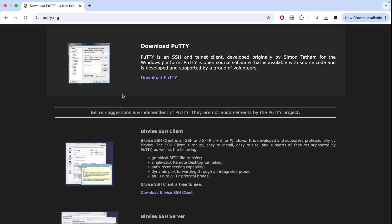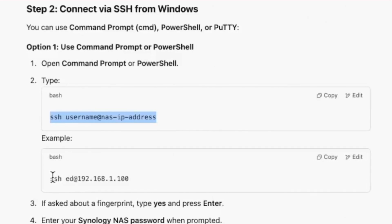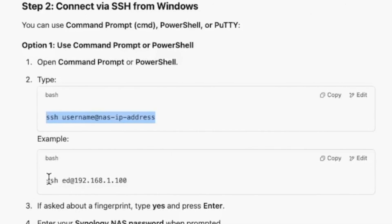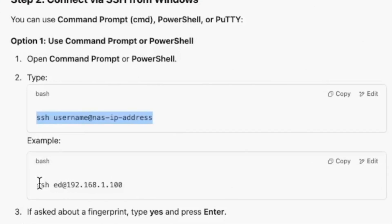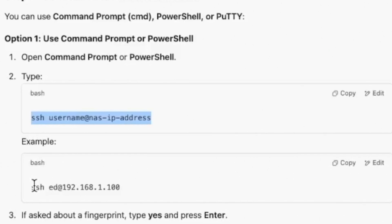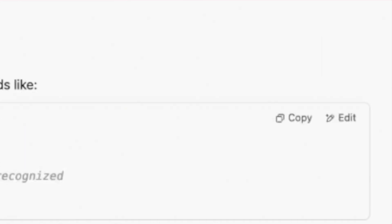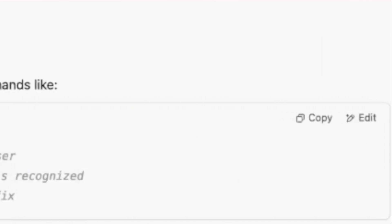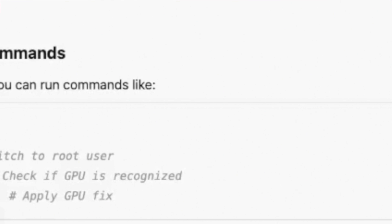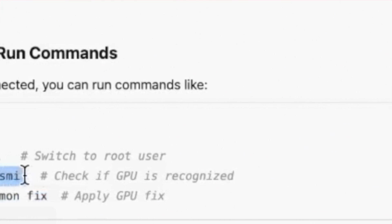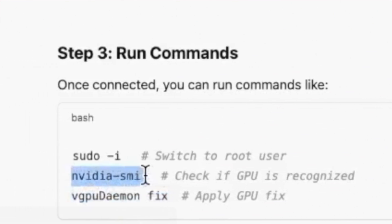If you're a Windows user, go to putty.org and download the Putty app, and then you can use command PowerShell option to log into your NAS through this command line. If you want to switch user to root, you can also execute 'sudo -i' and then run the nvidia-daemon fix command.